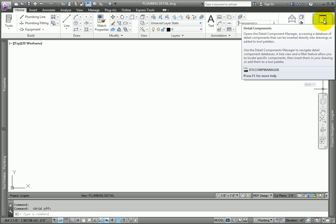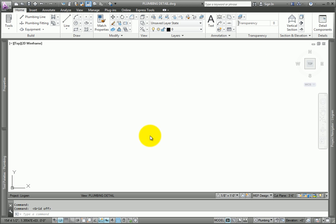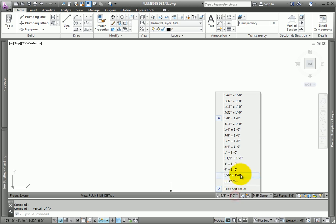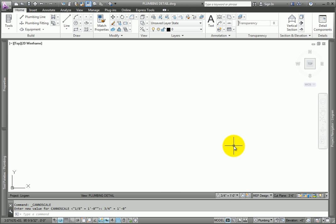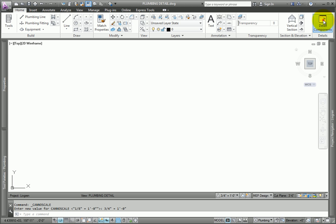The first step is to set the scale. Set it to ¾ of an inch equals 1 foot. From the Home tab, choose the Detail Components tool.